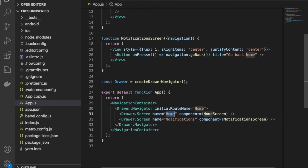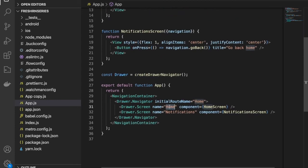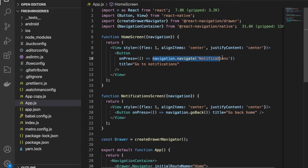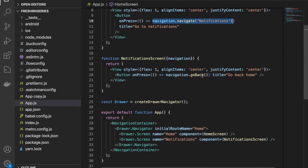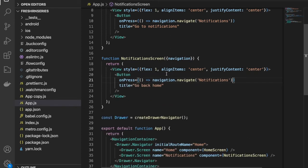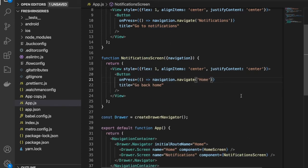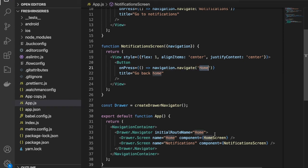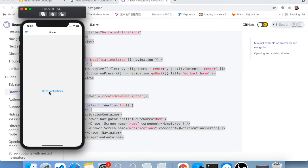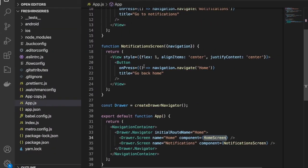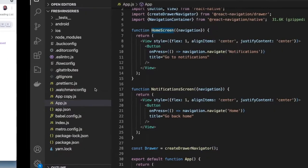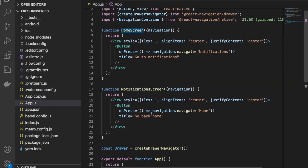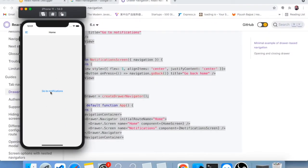If you are on the home screen and press the button, you will navigate to the notification screen because of navigation.navigate, and you pass the screen key. If you want to go back to home using the same approach, pass the 'Home' key to navigation.navigate. You don't need to do that if you're just following the stack pattern, but it is possible. Let me show you — clicking navigates to notification, and clicking again confirms the navigation is working fine.